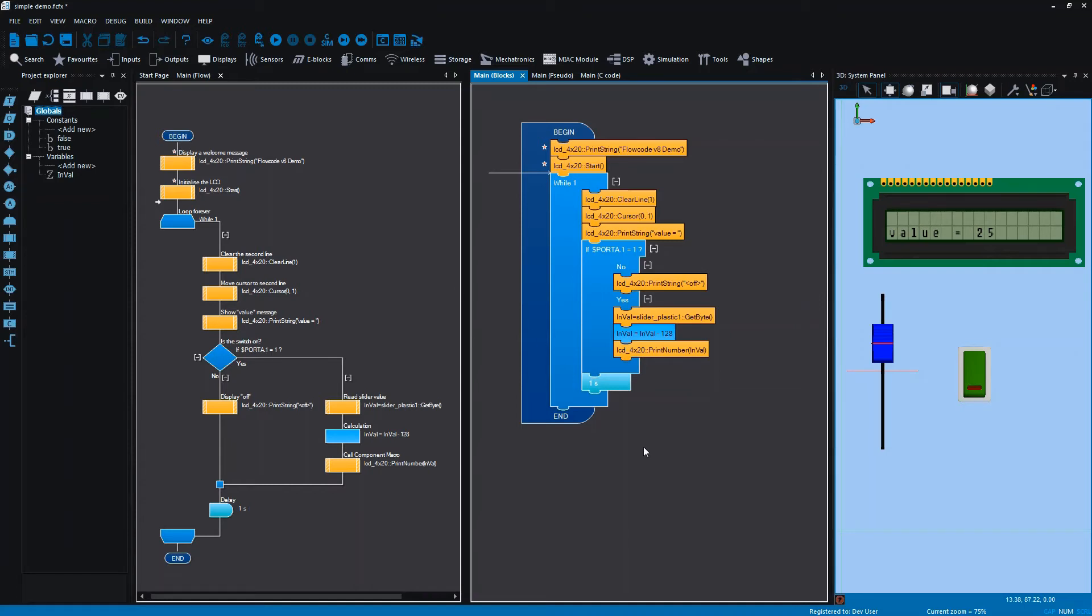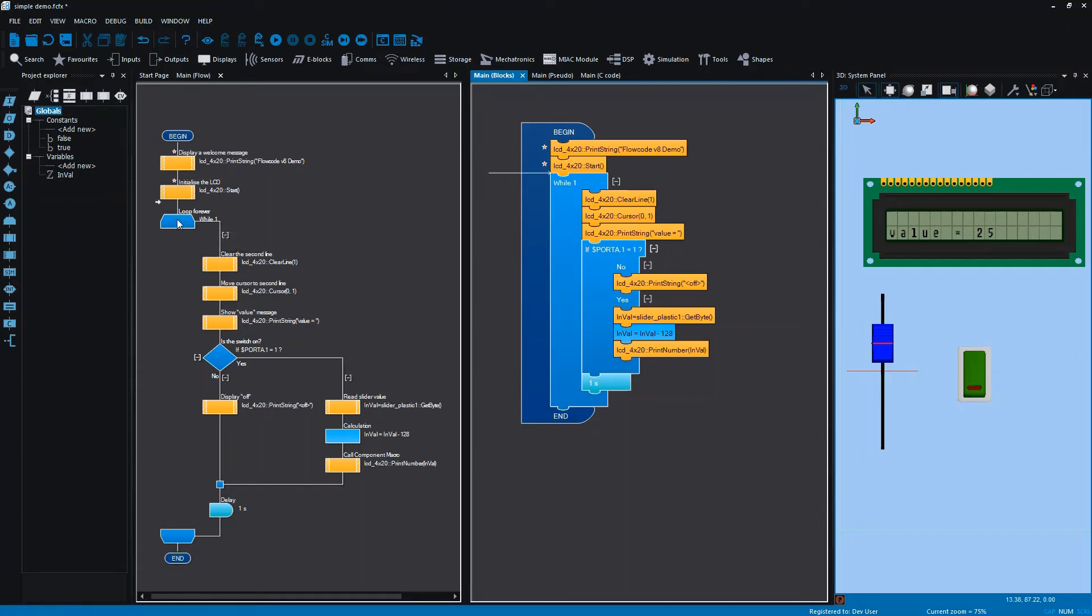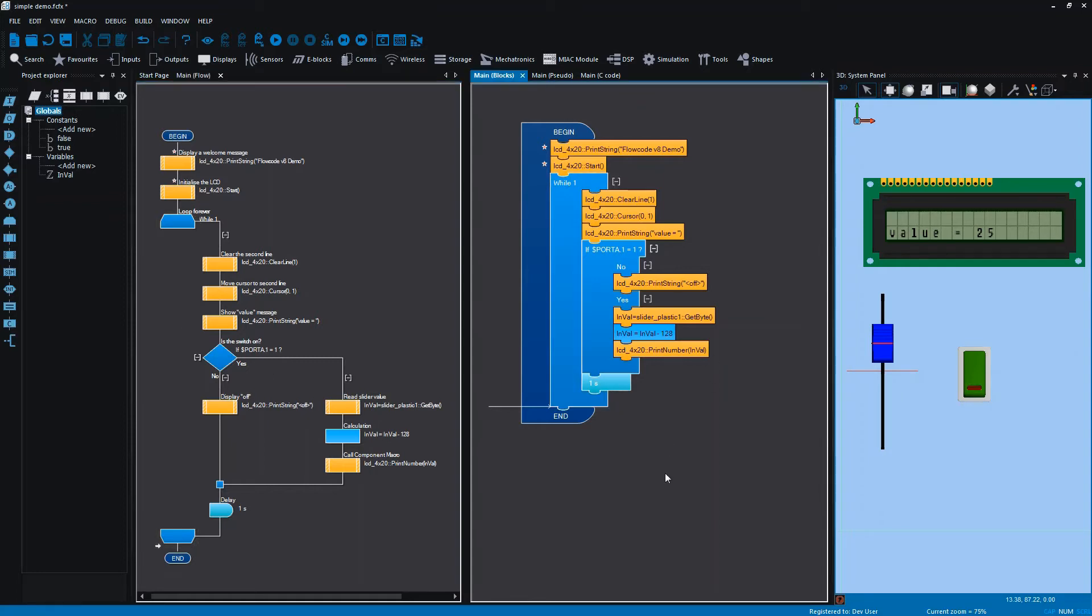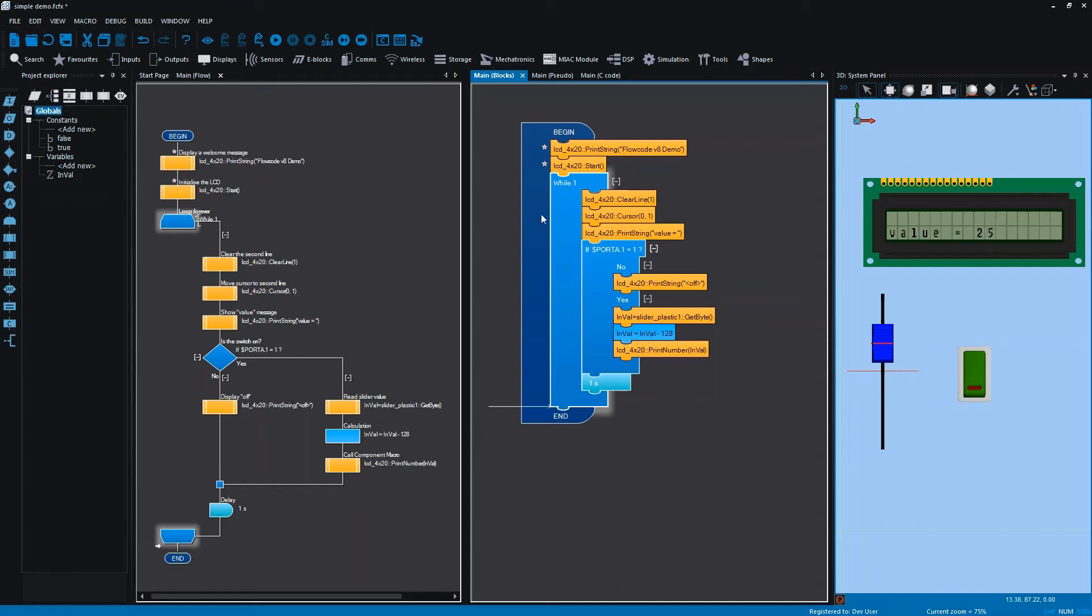The idea behind the blocks view is that icons which normally contain other icons—for example, here on the left we have the loop that calls this series of icons within the loop—are represented in the form of jigsaw pieces which contain other jigsaw pieces. Here you'll see that we have the while icon on the left and on the right.